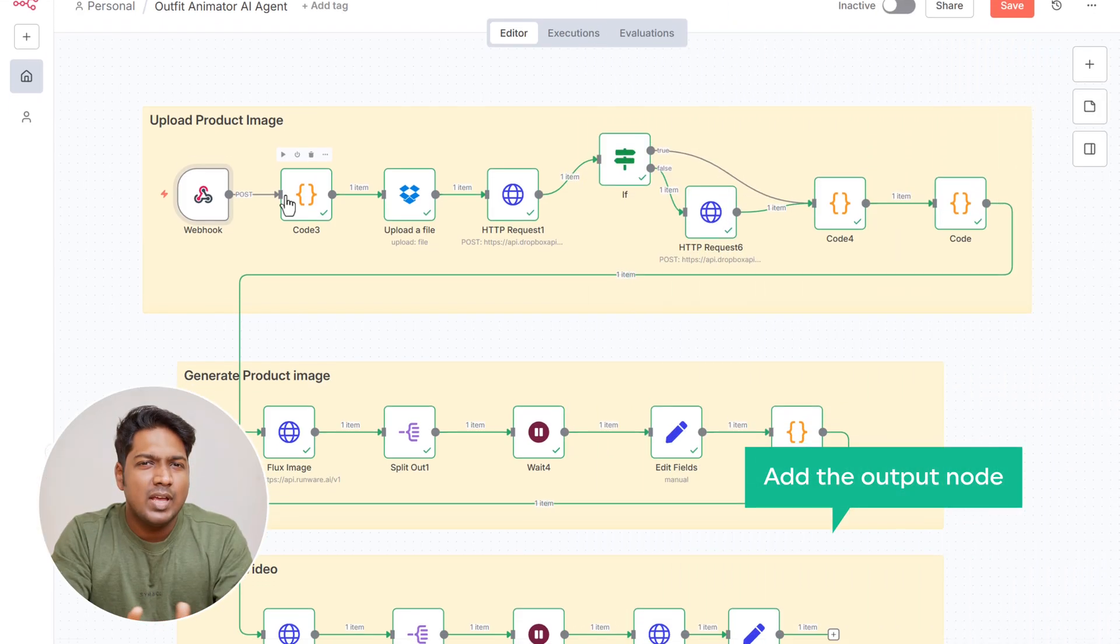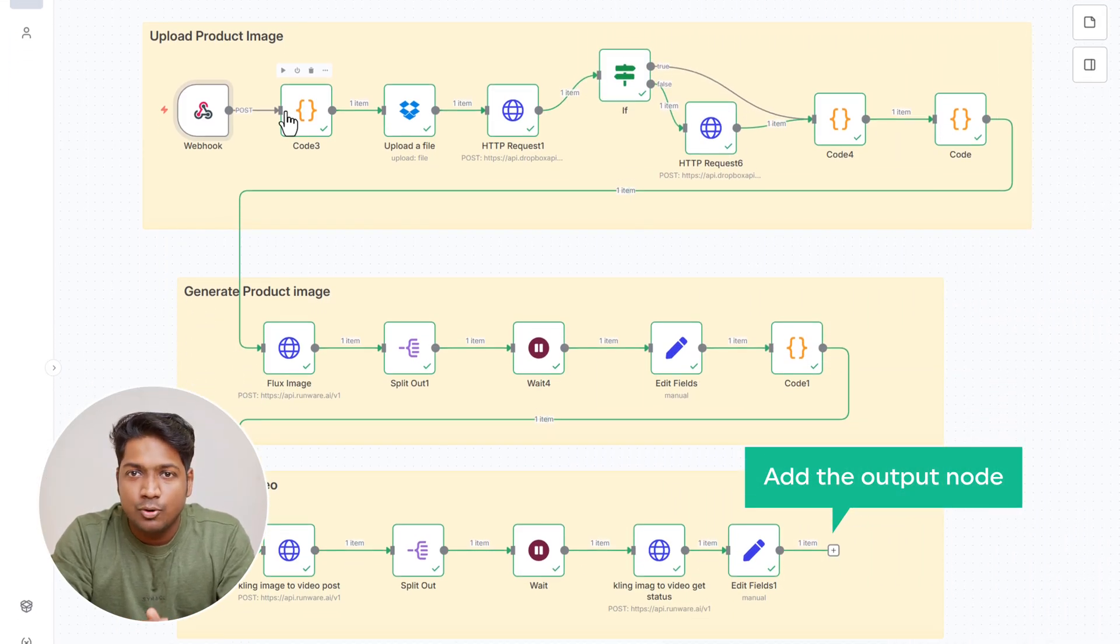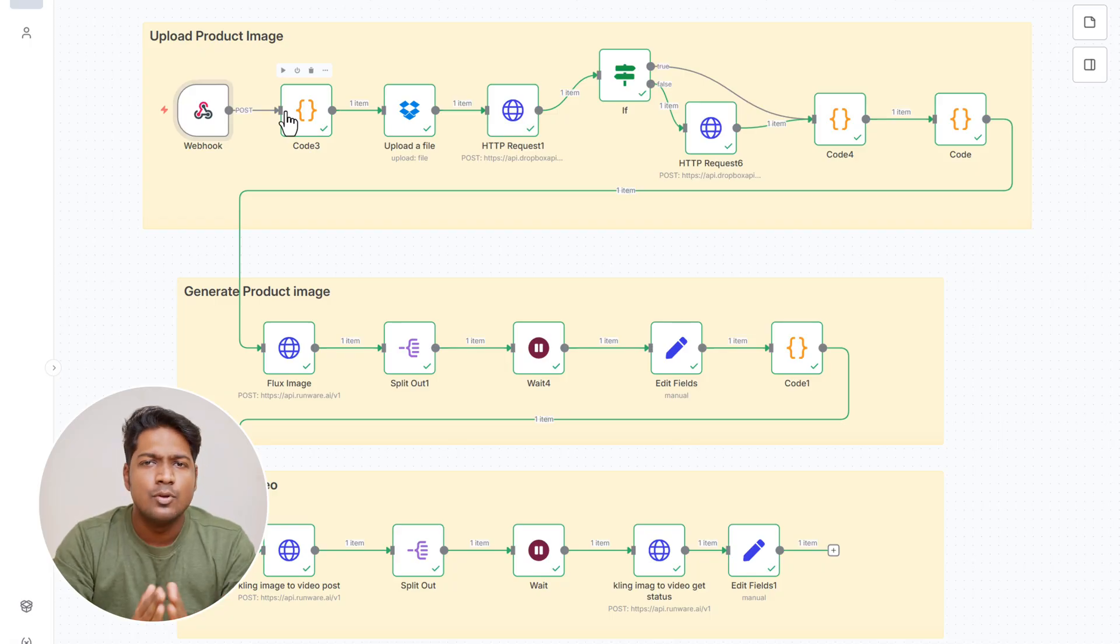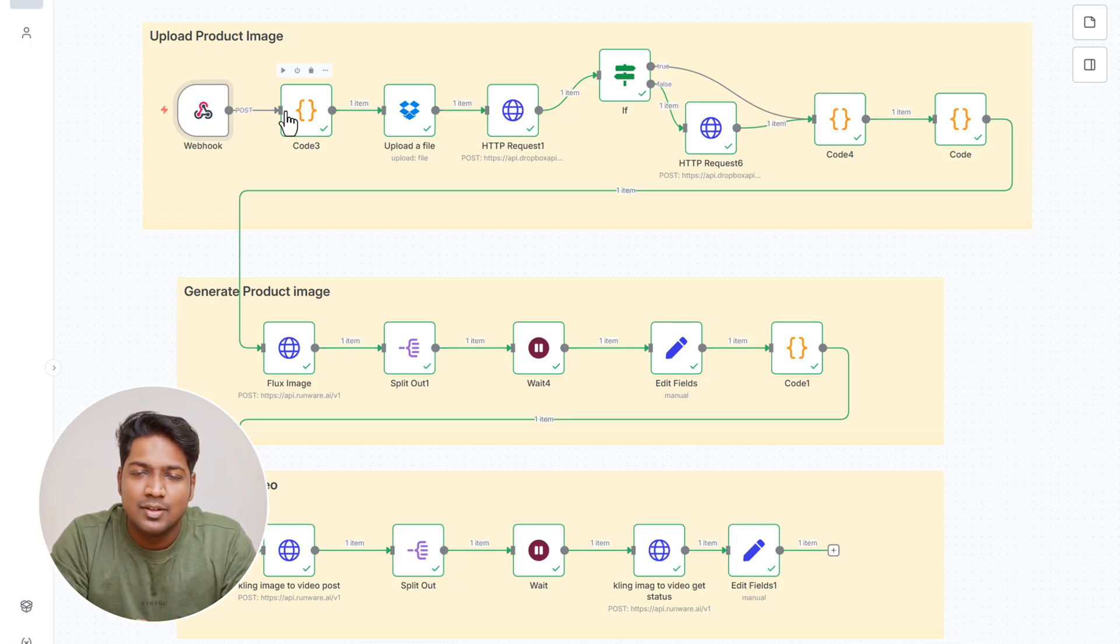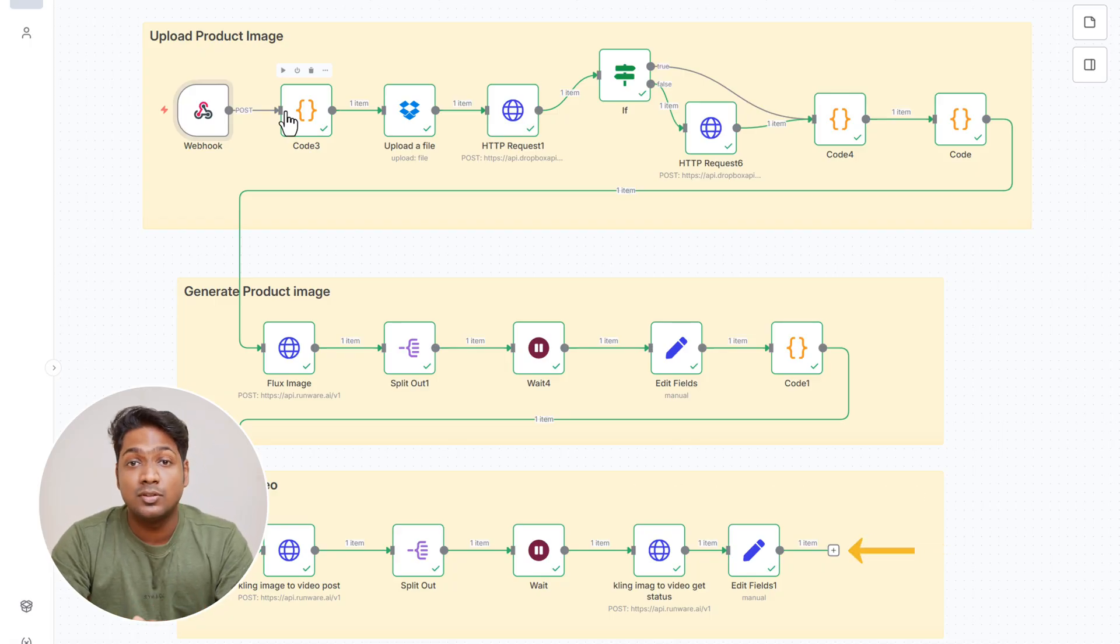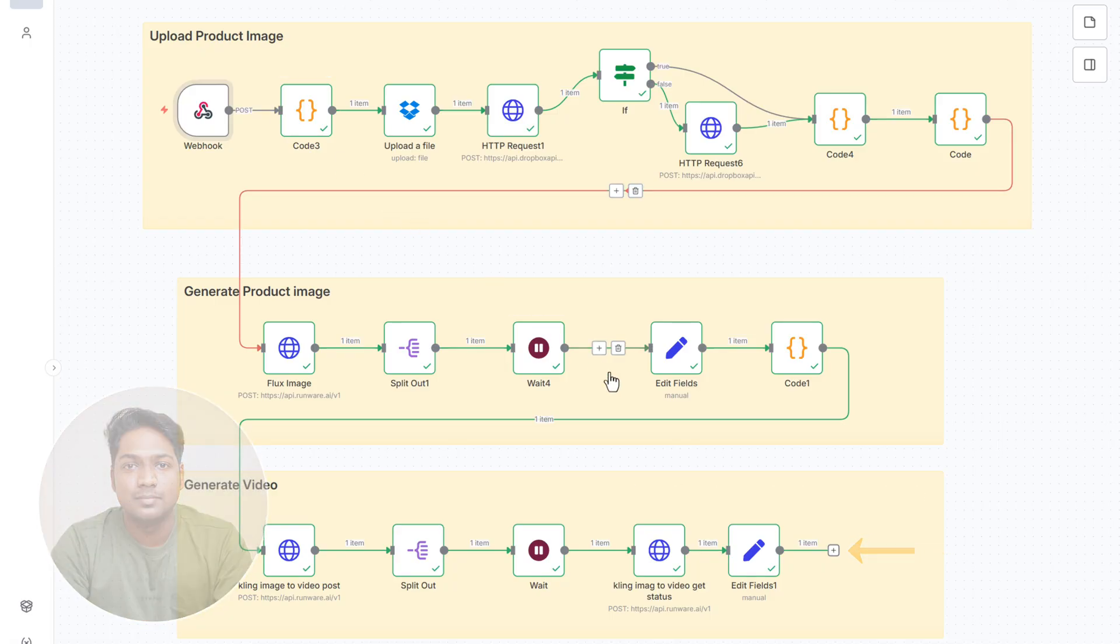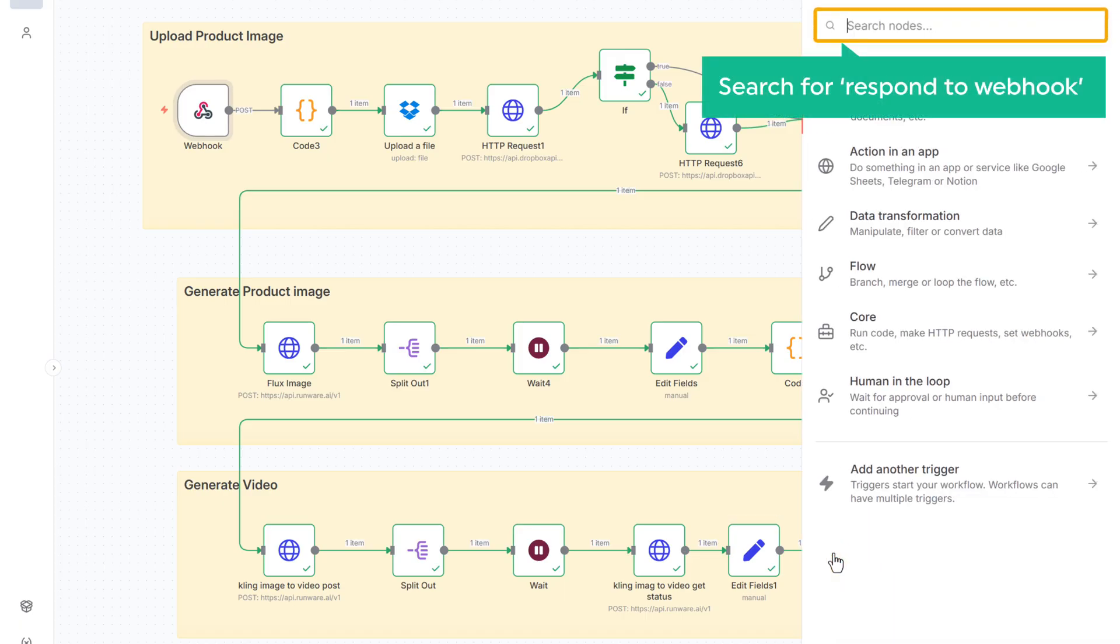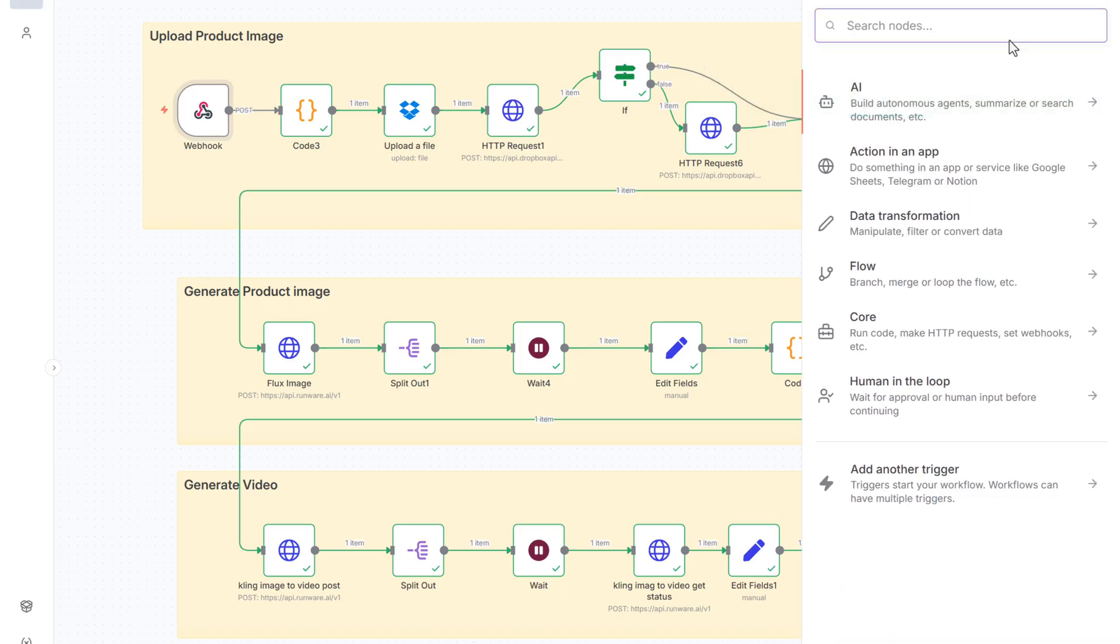We have to add the output node to the end of our workflow. This will then send the final result back to the web app so users can instantly see the results. To add the output node, just click on this plus icon and search for respond to webhook.